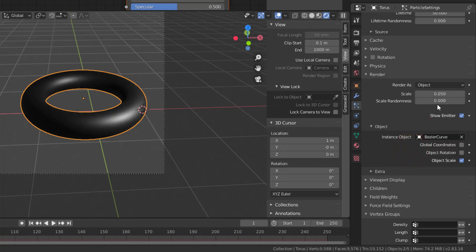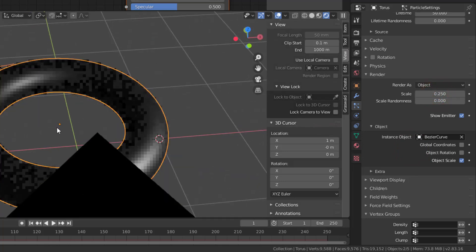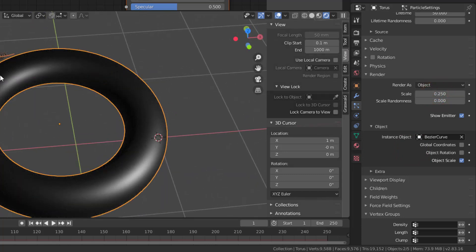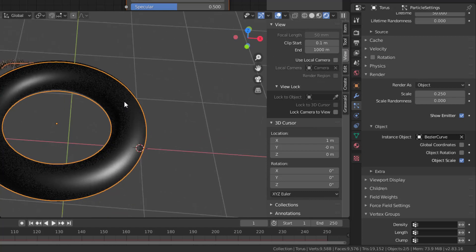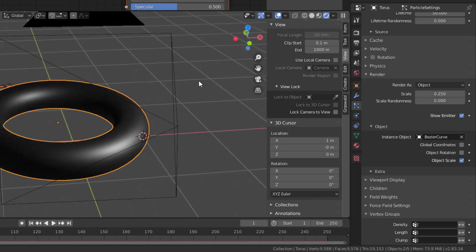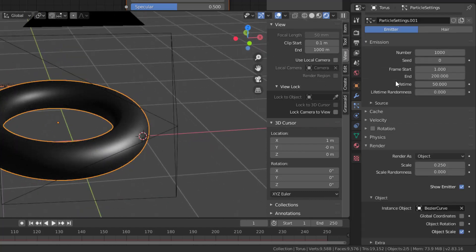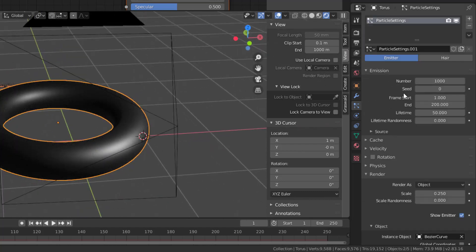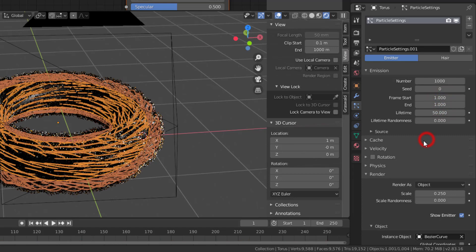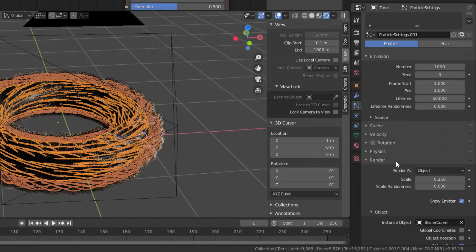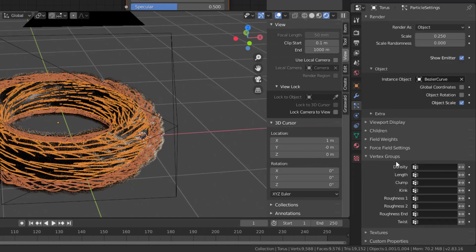And you change Instance Object to your feather, which in my case is BezierCurve, and you put some scale on that so it's visible here. And now you have it in here, and it could be so that you would like to see everything from the beginning, so you change the end to one.